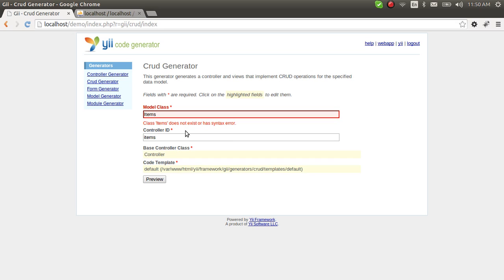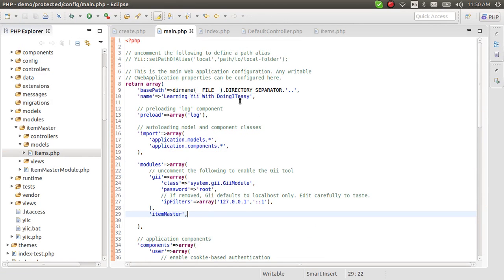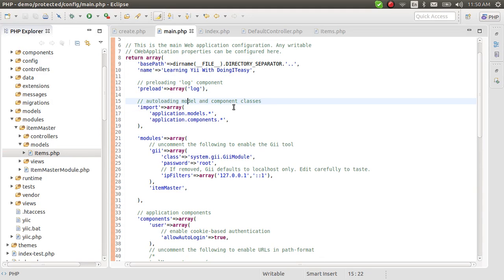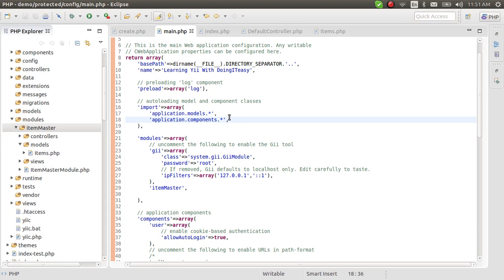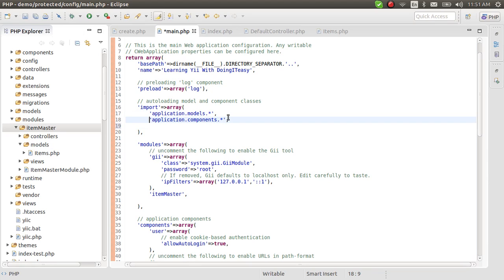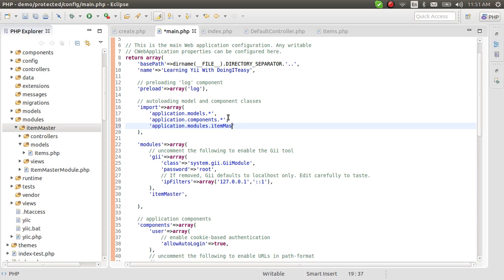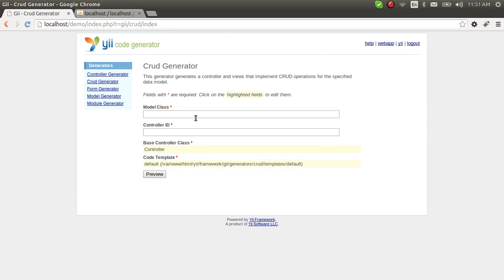It says the class 'Items' does not exist. Let me explain why. Go to the main.php file and look at the import section for auto-loading model and component classes. The model we generated has not been auto-loaded because it's not in the protected/application folder — it's in the protected/modules/item master folder. So we have to add it to the import array to auto-load it.